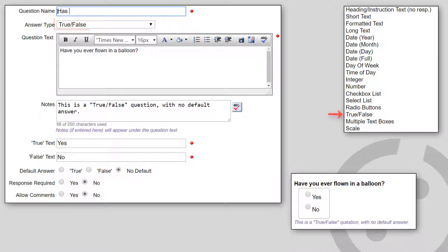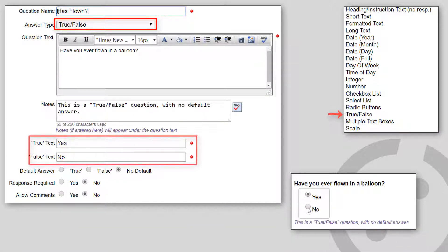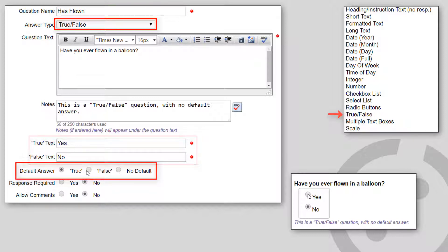True-False shows two radio buttons. Only one can be selected. You specify the True text and the False text, and optionally choose to set an initial default or no default.